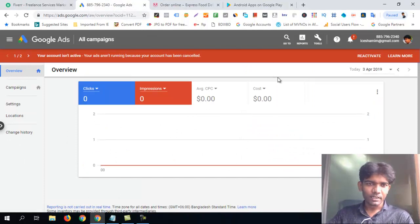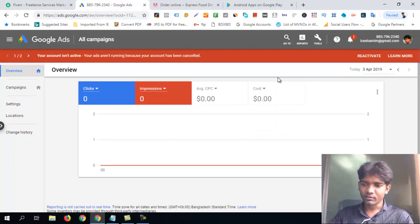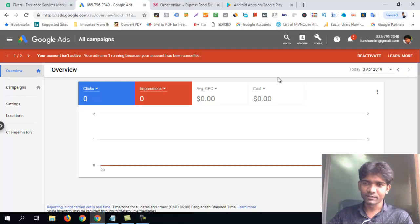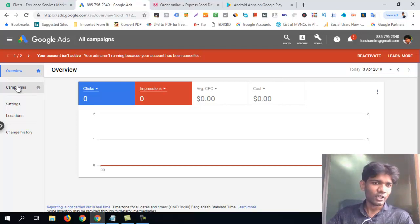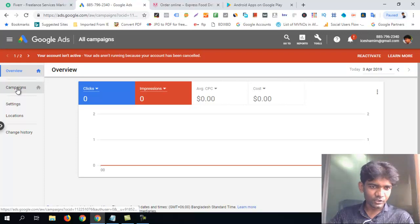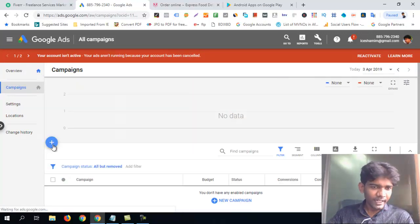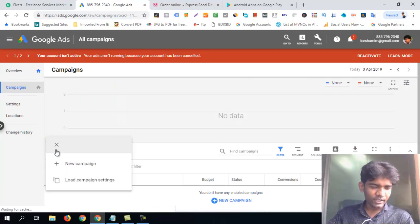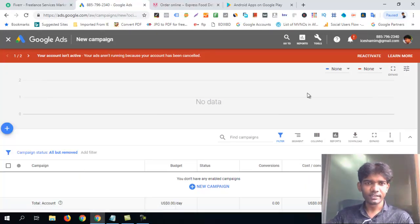So how do we get started with Google Ads? I am starting to log in to the Google Ads platform — it is now called Google Ads, not Google AdWords. The plus button is the key for creating a new campaign.